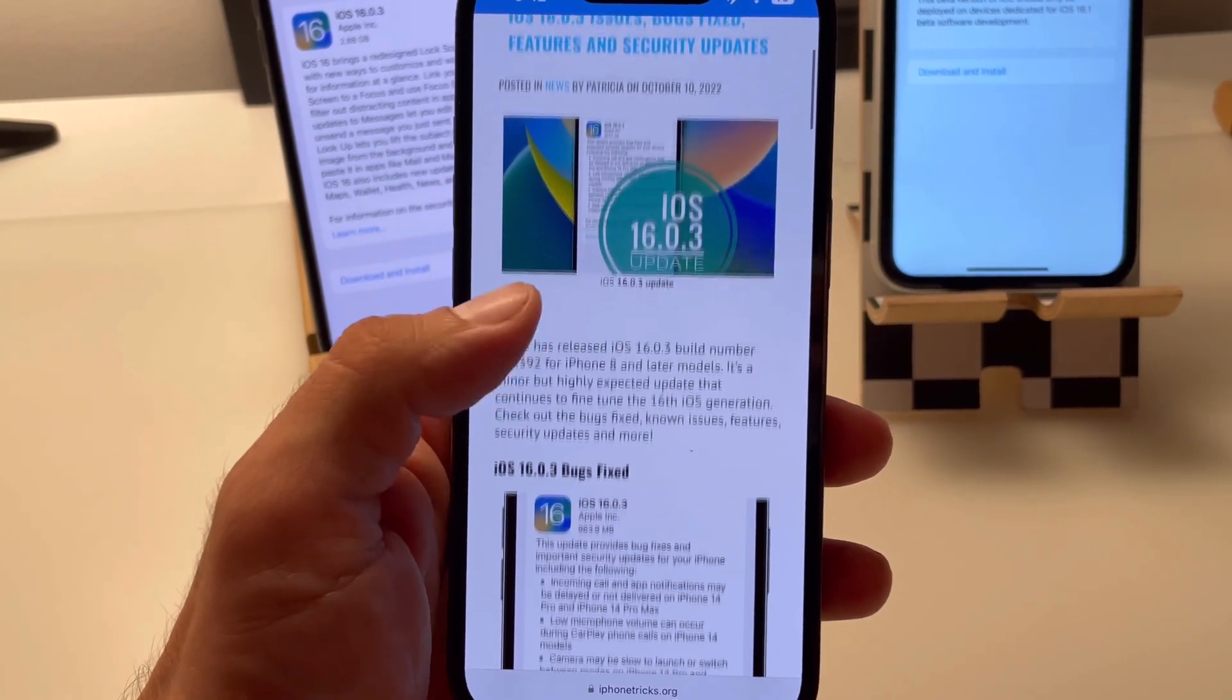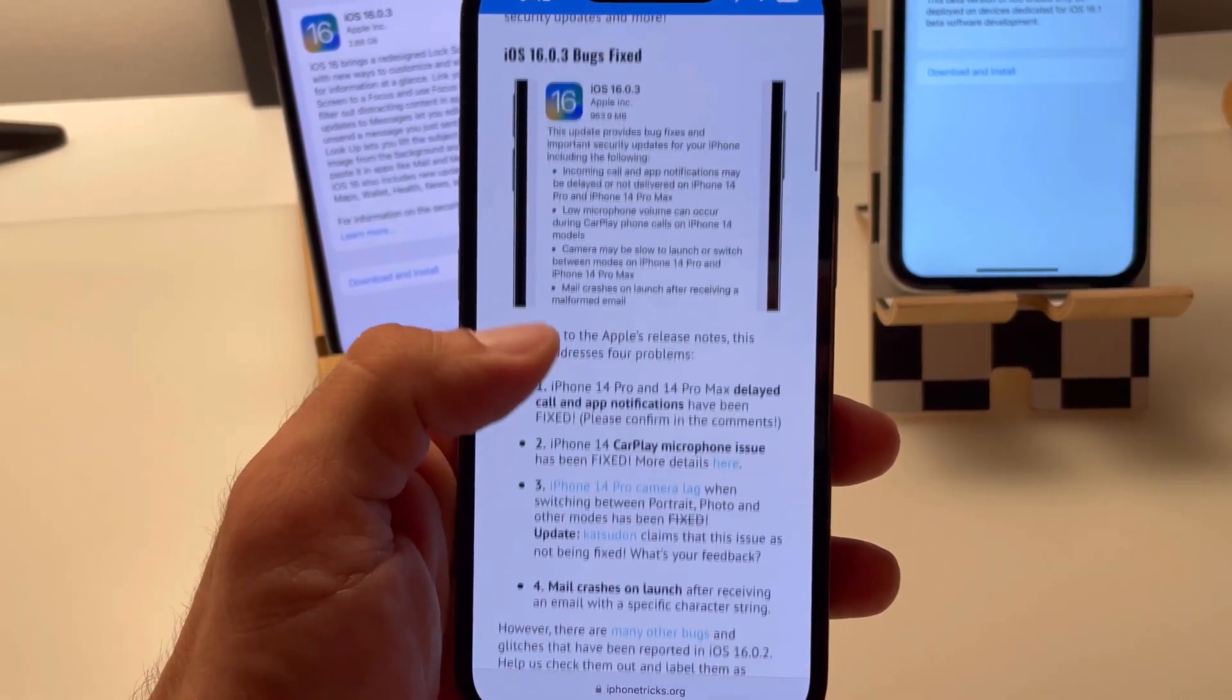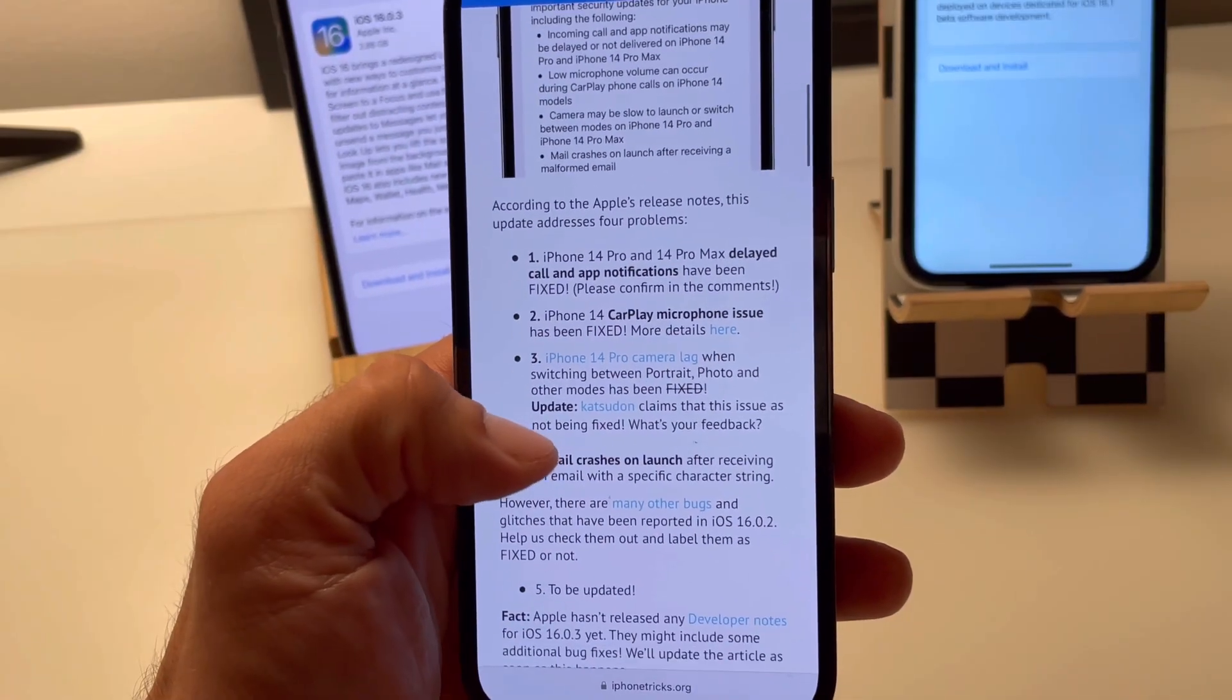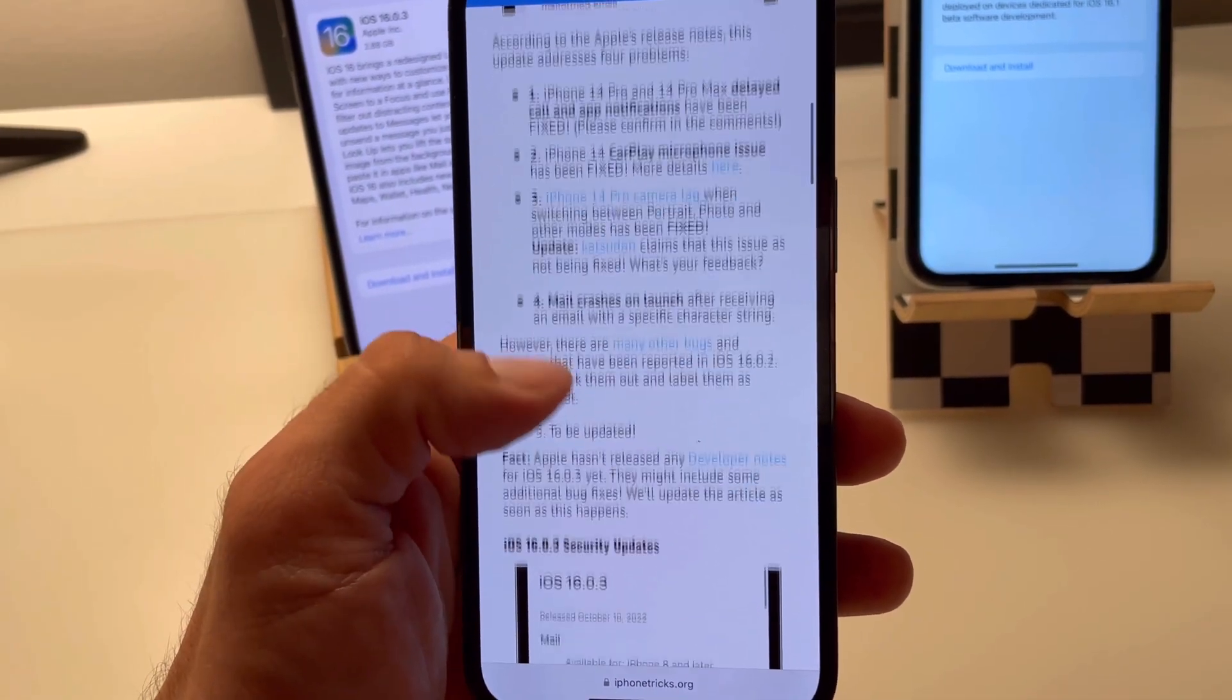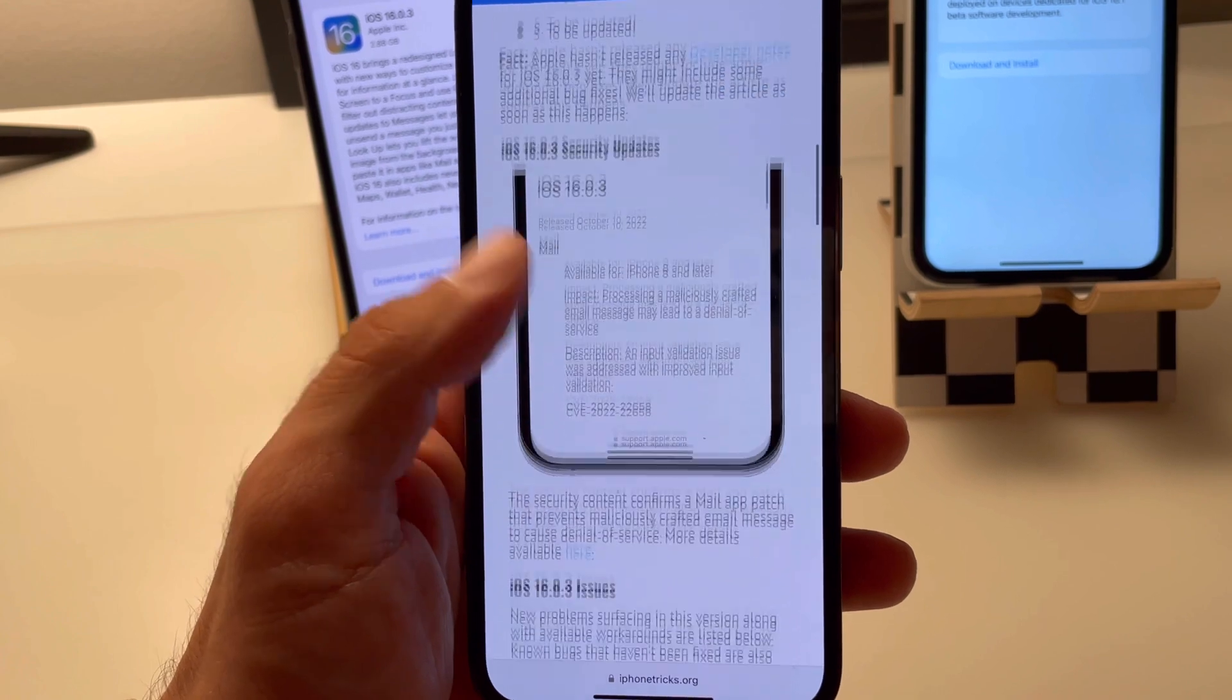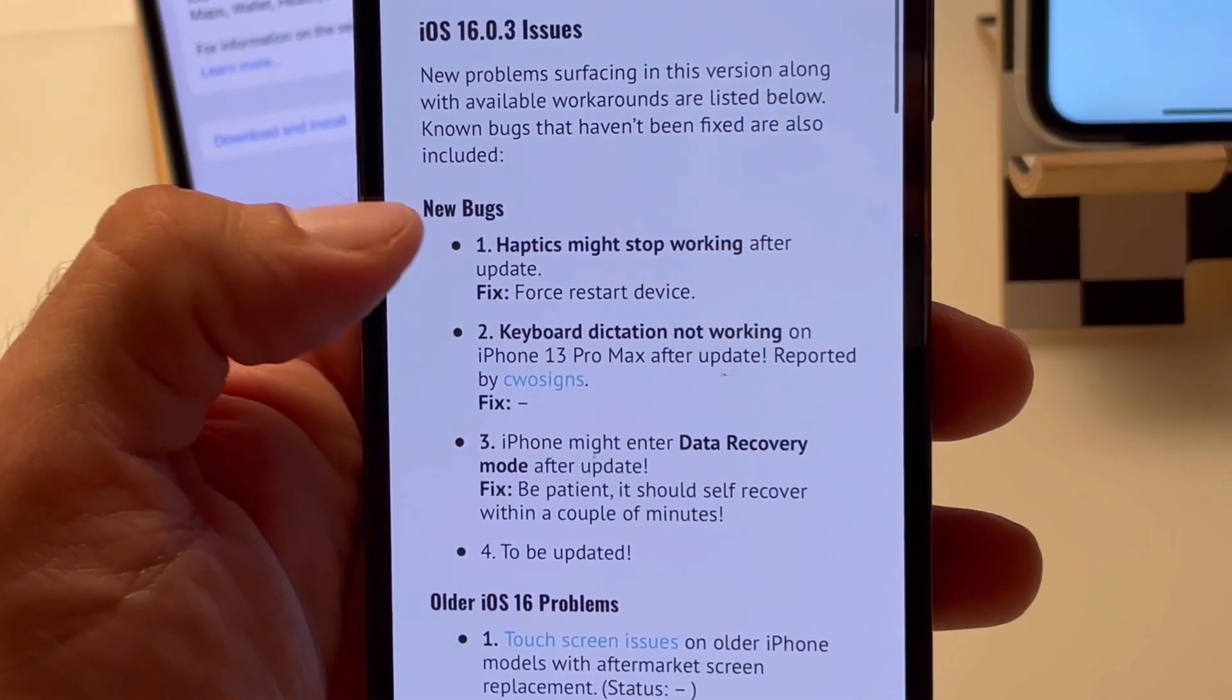For more details regarding these updates, please visit iPhoneTricks.org. Link available in this video's description. And check out the common bugs reported by our readers.